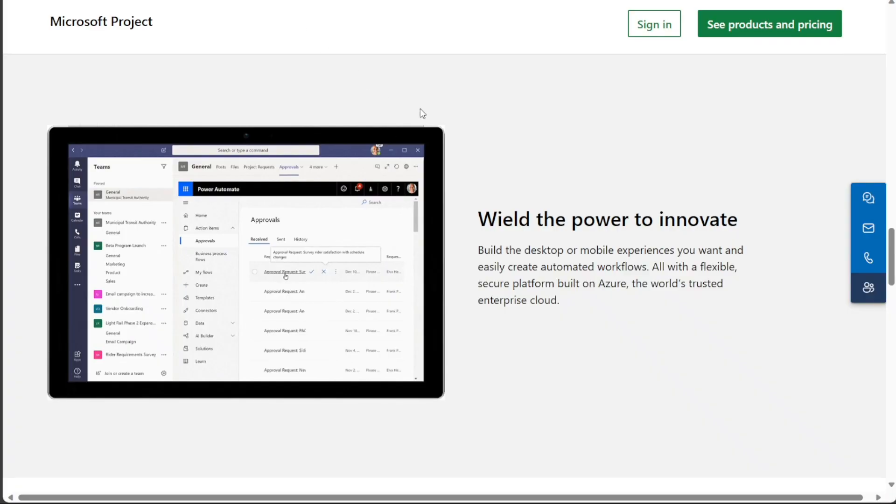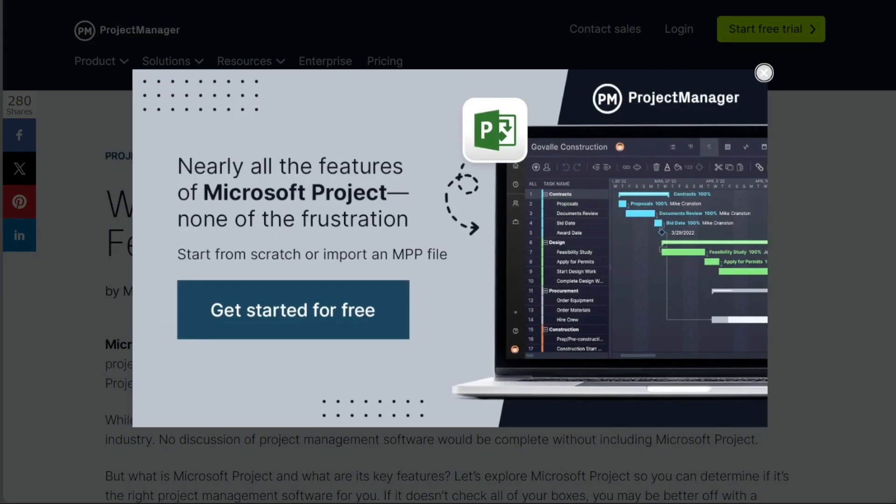However, Microsoft Project offers a variety of training resources to help users get started and learn how to use all of its features.